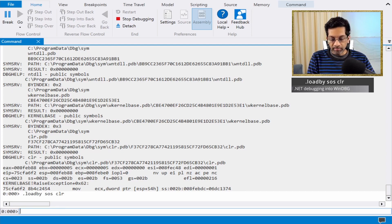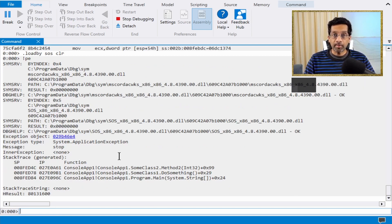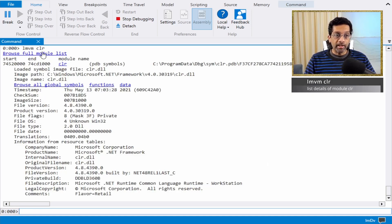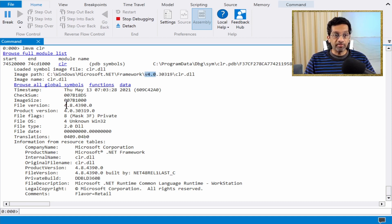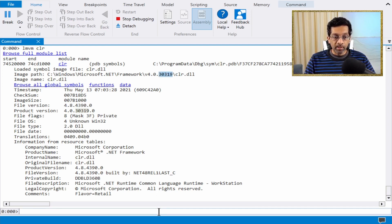Then I'm just going to type a command to see that it works — I'll type 'pe', which is to print exceptions, and it will show that the SOS plugin has loaded. Now if I take a look at the CLR by typing 'lmvm clr', which shows the module detailed information, I see that the CLR loaded from the Microsoft .NET Framework directory. This is actually version 4.8, but the directory name is still v4, and the suffix shows the full version number.